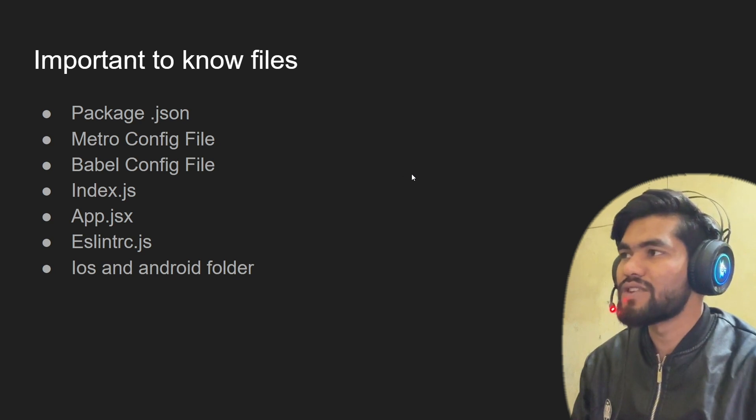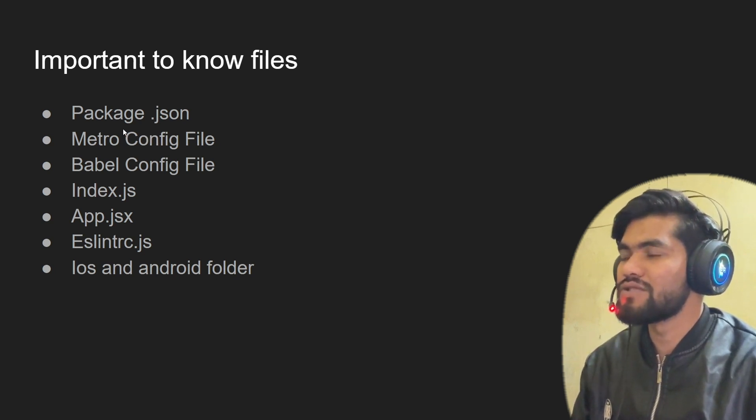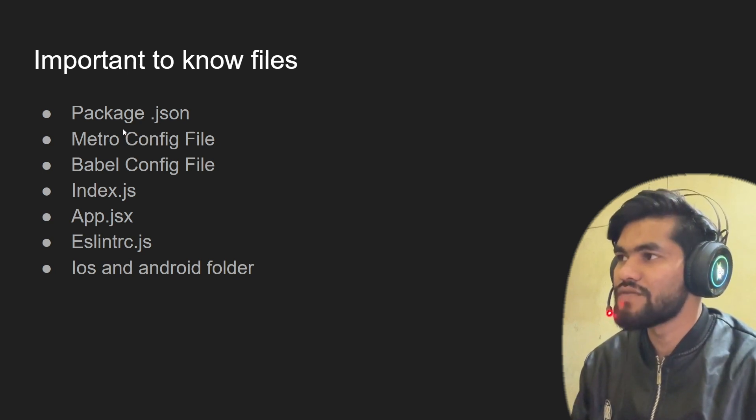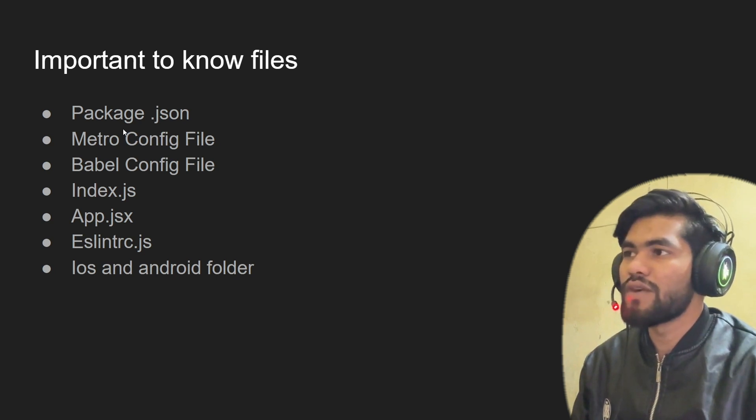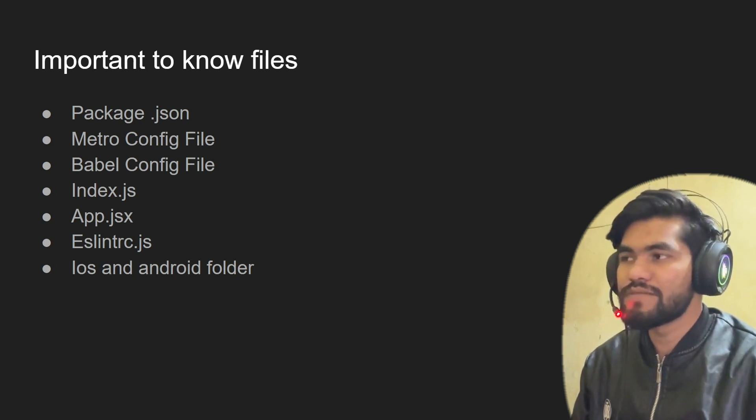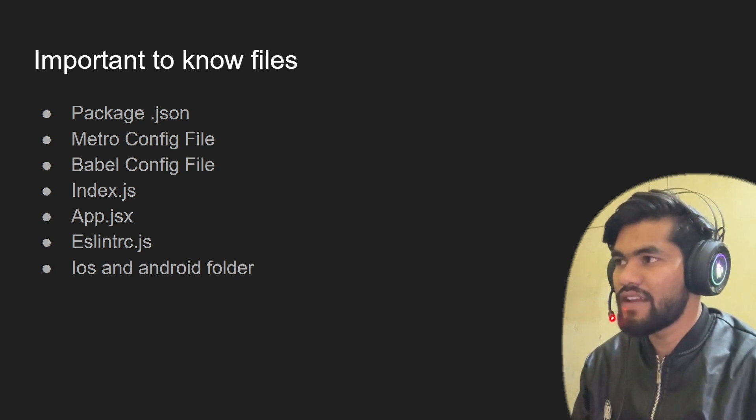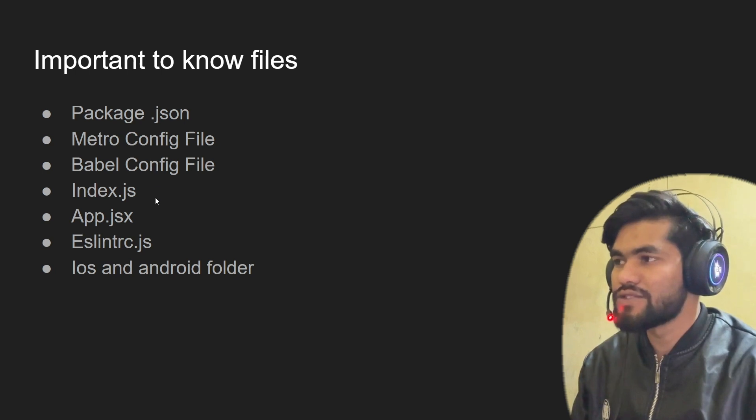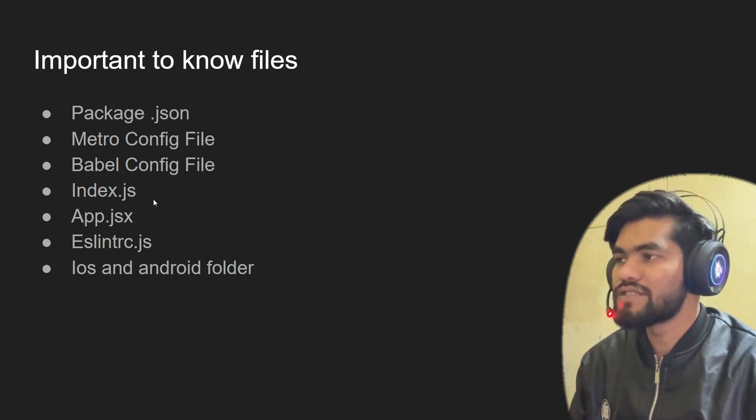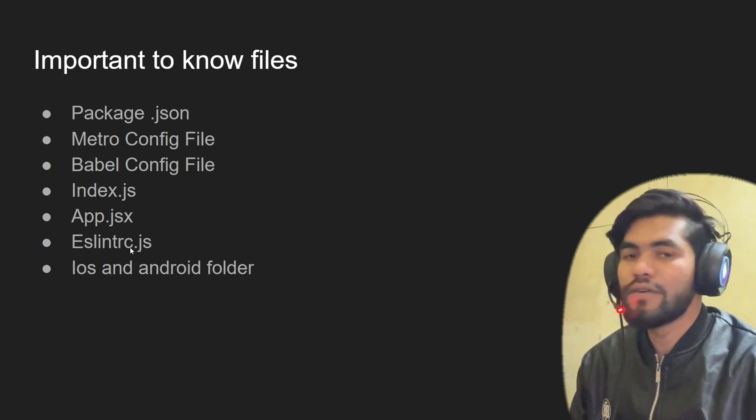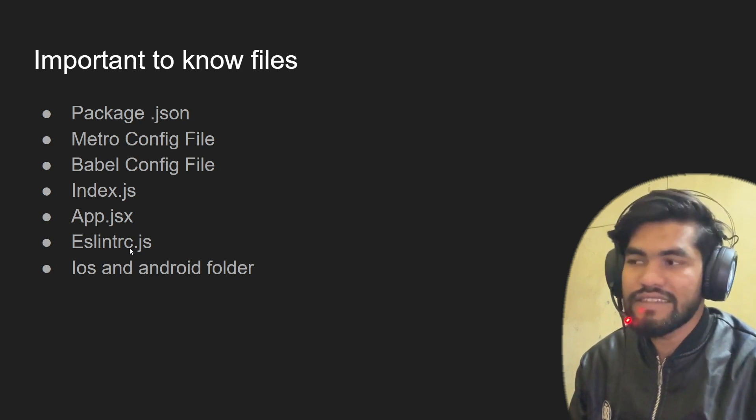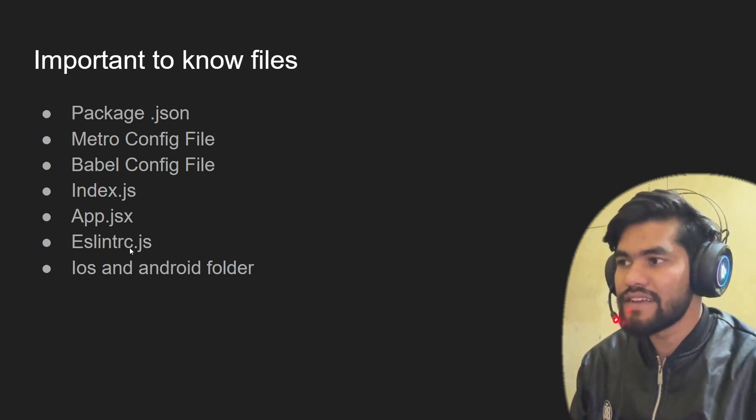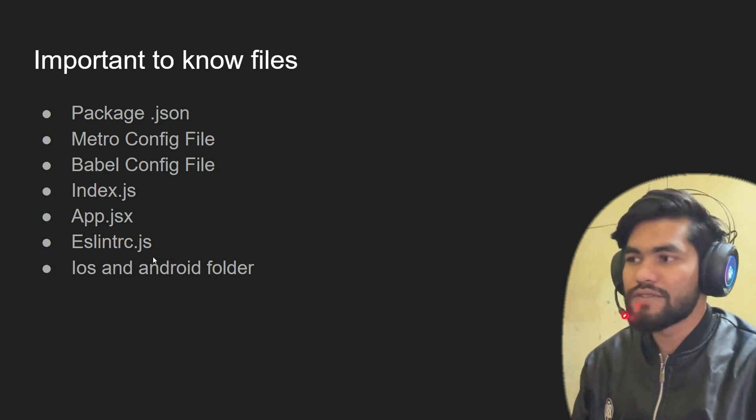The important files you should know: first is package.json - what is the package.json file. We'll also talk about what is metro config file, what is babel config file, what does index.js do, what is the use of app.jsx, and we'll also talk about eslintrc and the iOS and Android folders.